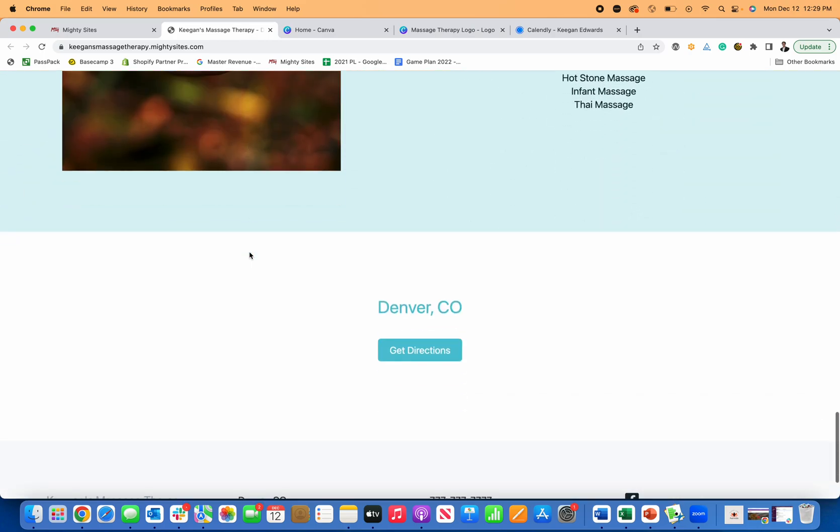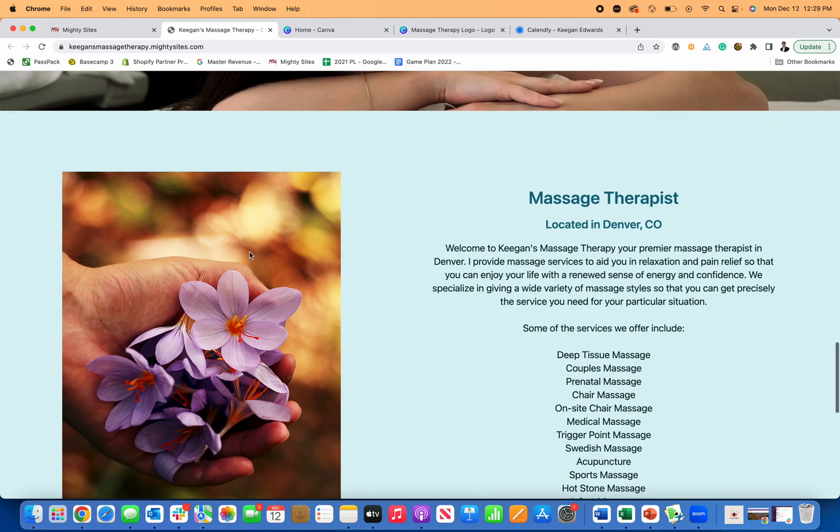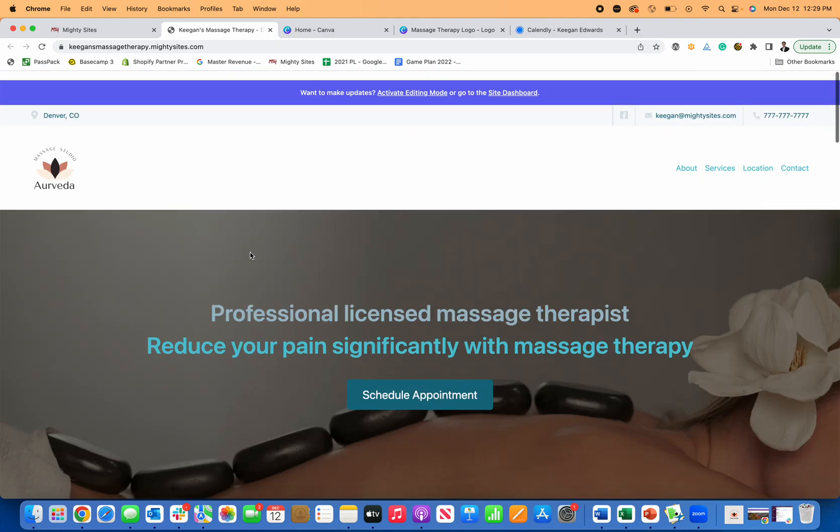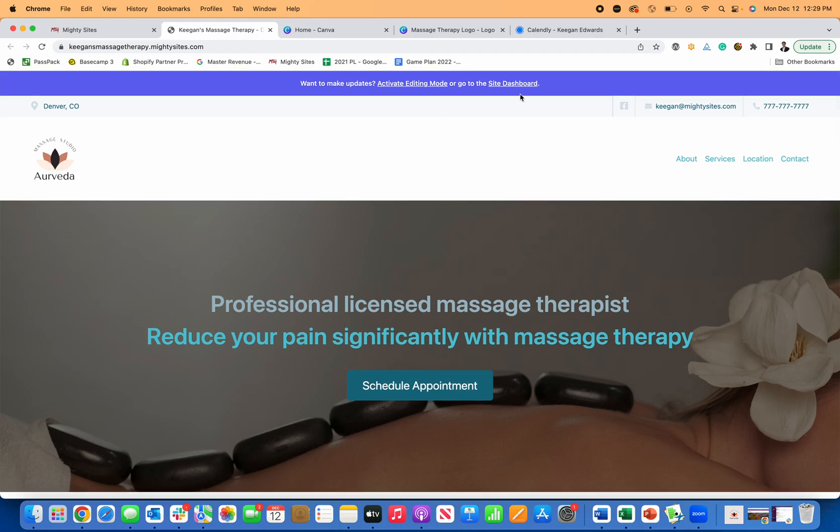There's a seven day free trial. And again, it's only $9 a month. So give it a try, get started, and you can be up and running with that beautiful online business card, directing people to your massage therapy services and growing your business. Wish you the best of luck.